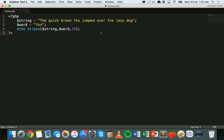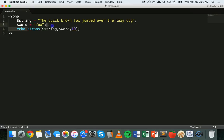That's basically how to use the strpos function — to return the position of a string inside another string, and how to use an offset to search for more than one occurrence. This might be useful if a user submits text and you want to find the first occurrence of a word, or check whether the string contains a certain word — for example, filtering out swear words. You could also use a loop to find more occurrences. That's all for this tutorial, thanks for watching.